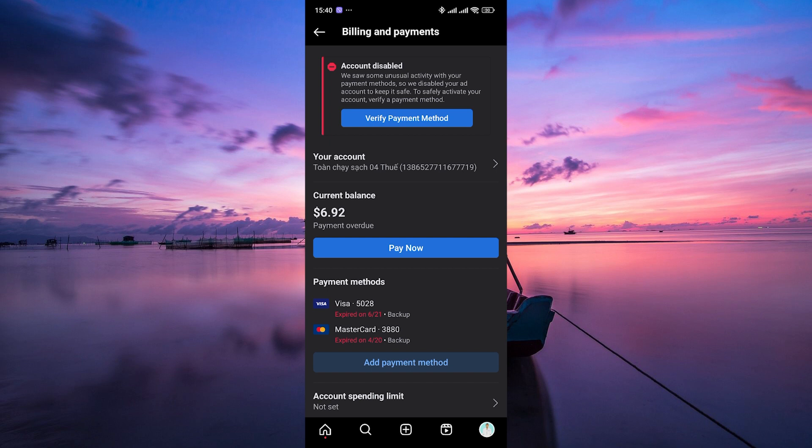After selecting the new currency, make sure to review the changes and confirm them. Your Instagram promotion will now use the new currency for payments.